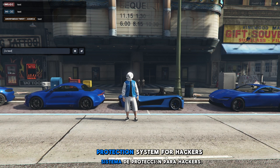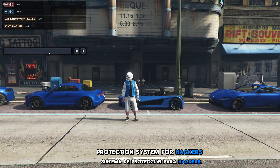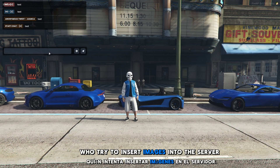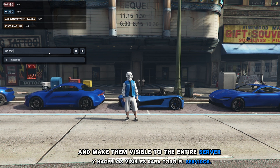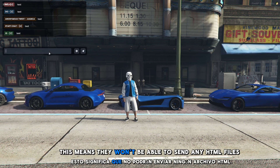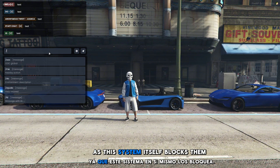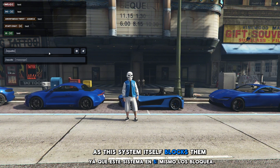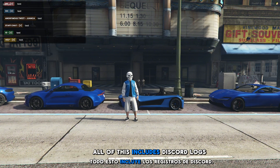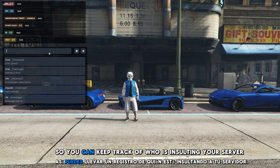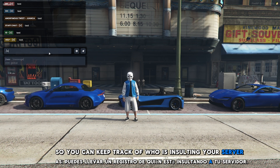The chat itself also includes a protection system for hackers who try to insert images into the server through the chat and make them visible to the entire server. This means they won't be able to send any HTML files, as this system blocks them all. All of this includes Discord logs so you can keep track of who is insulting your server or who tries to send inappropriate images through the chat.